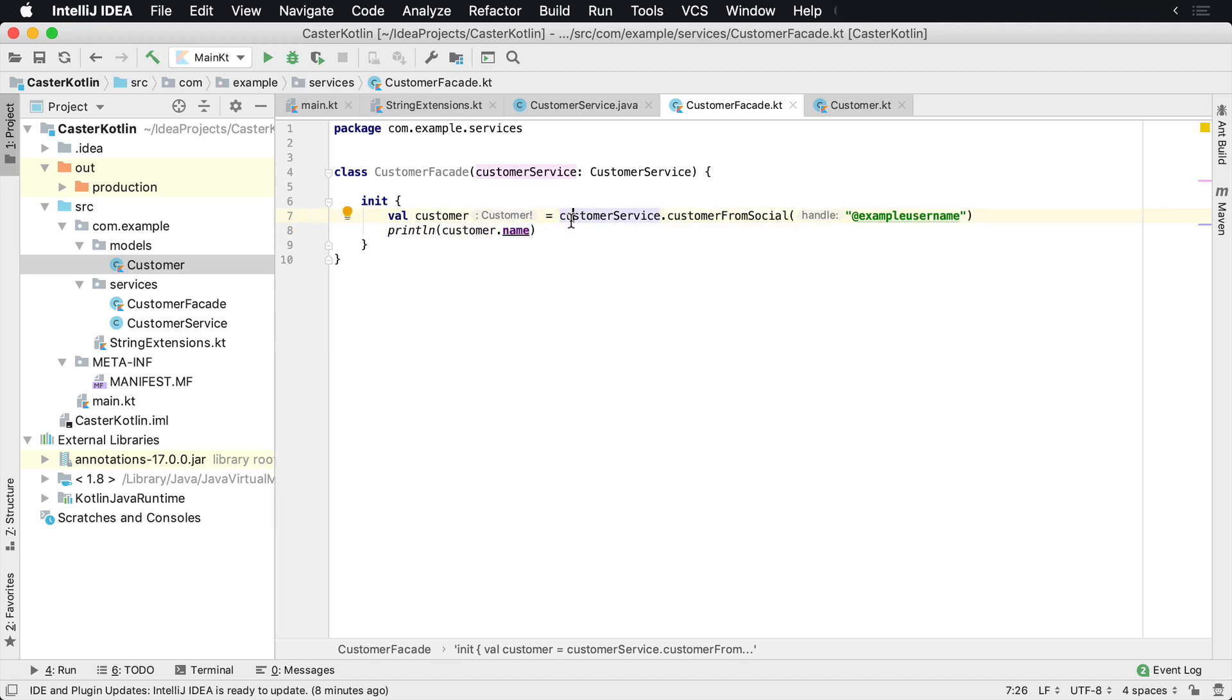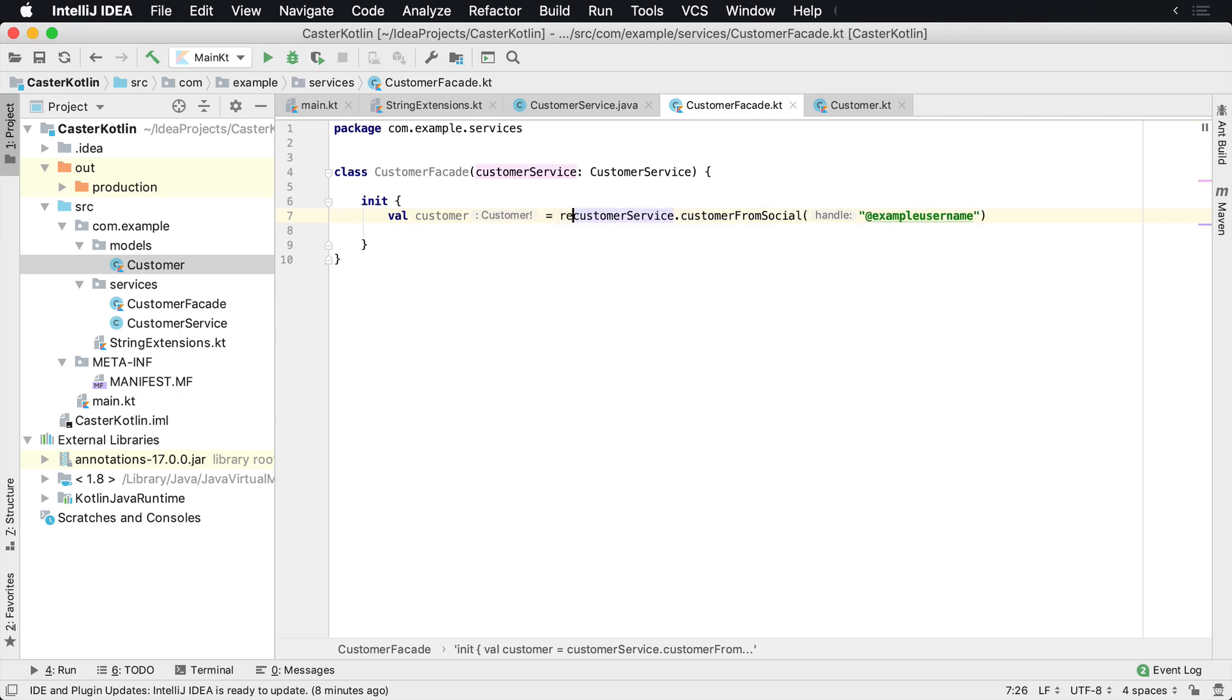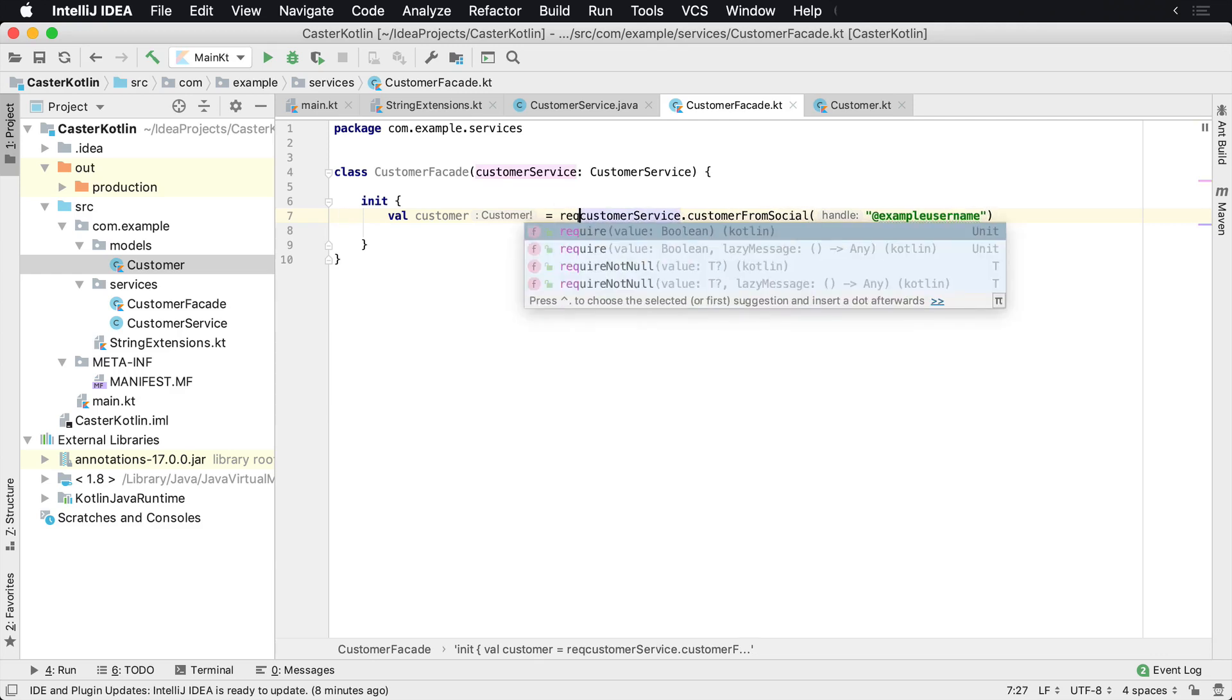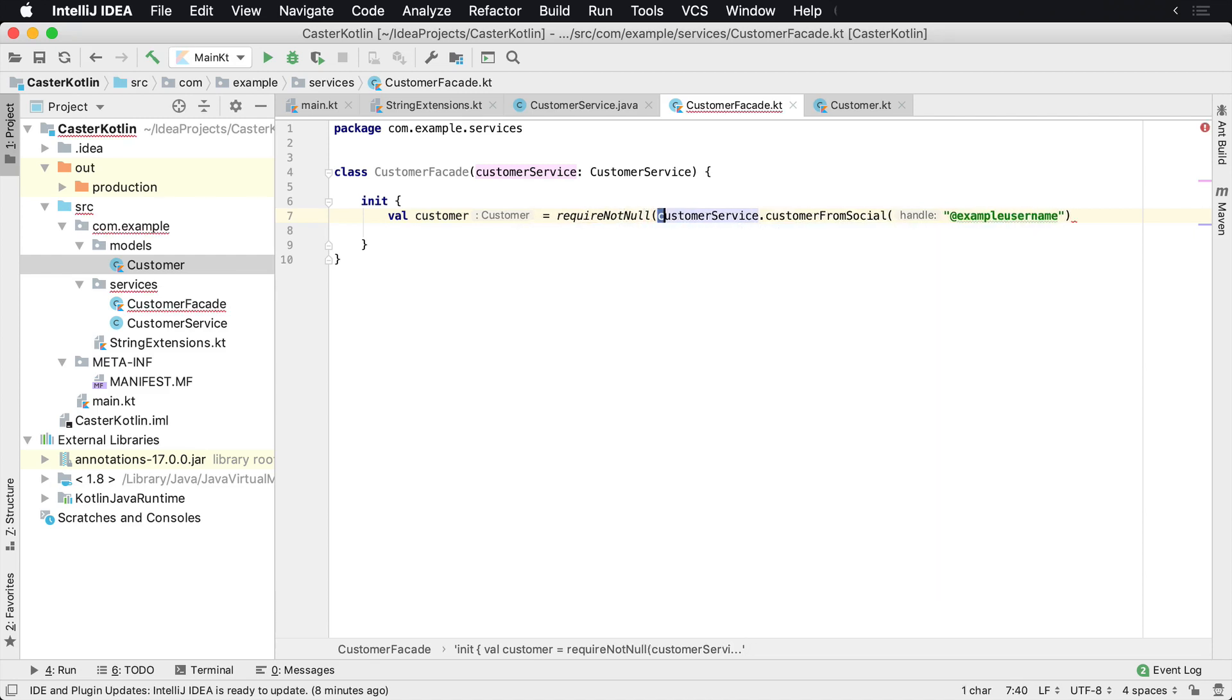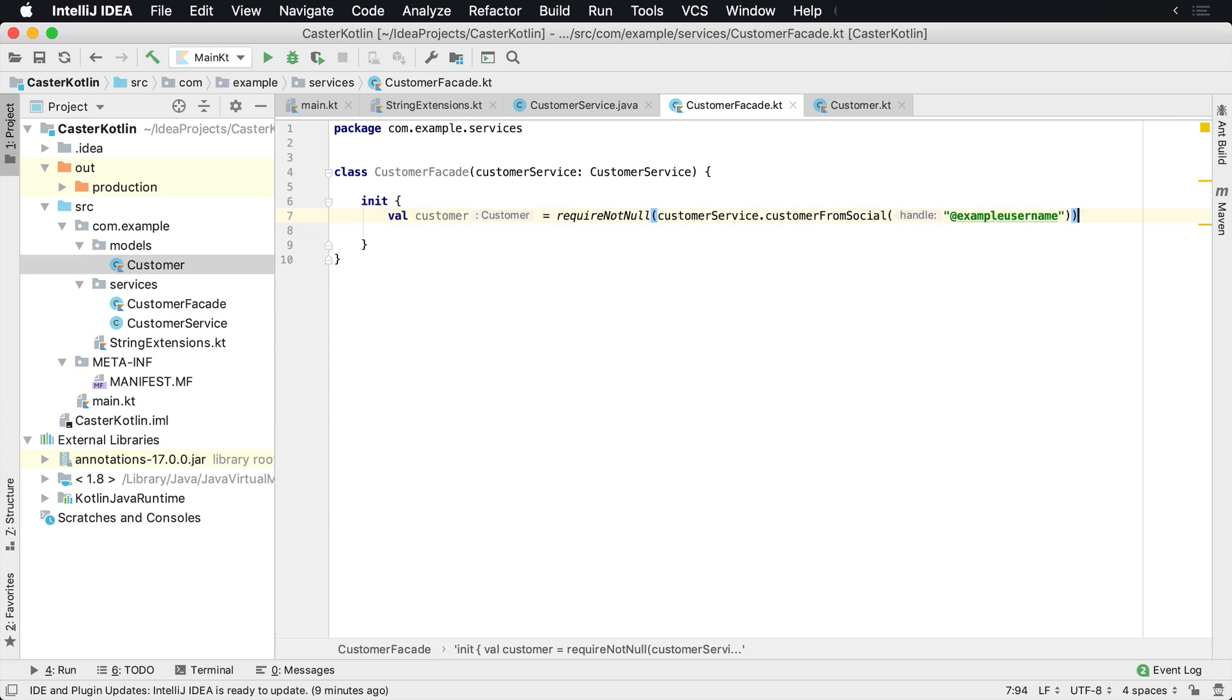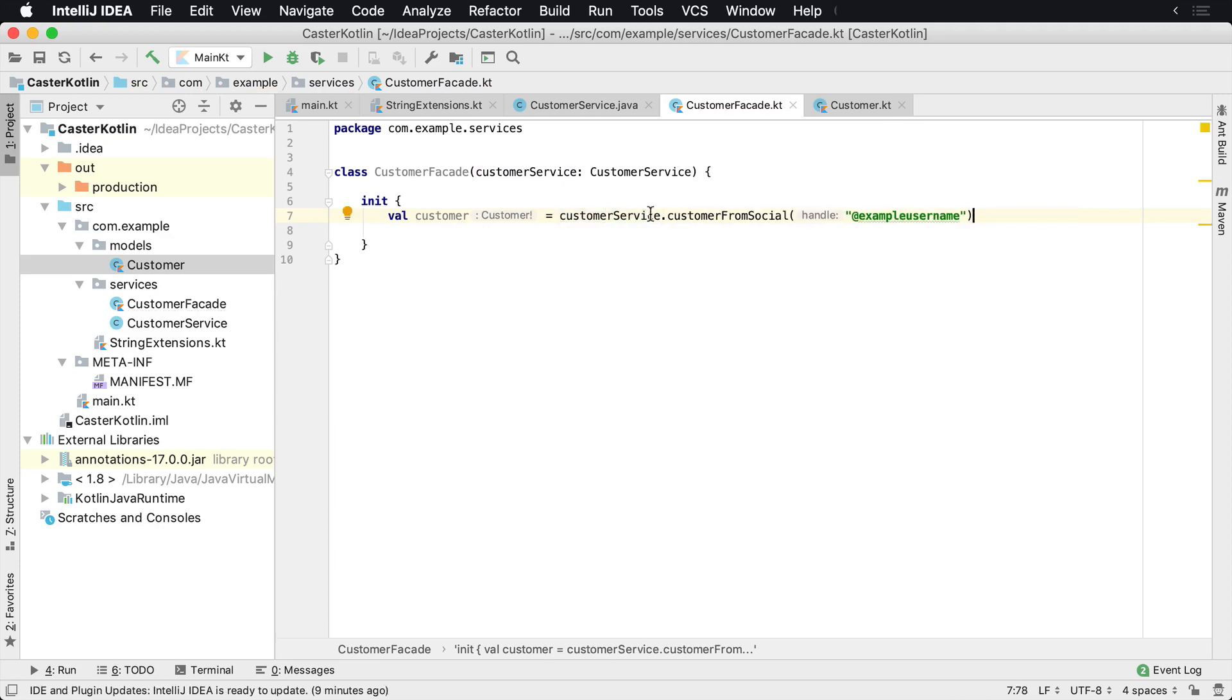So a couple of ways to handle this inside of our Kotlin code. We could just go ahead and use the double bang operator. That will force it to not be null. However, that is a little bit of a code smell. We could use require not null. That will work as well. But again, this will crash the application. Sometimes that's the only thing you can do when you're calling into a library you don't have control over. Then at this point, you're saying, well, I know the customer is not going to be null because I'm requiring it not to be null. You could wrap this in a try catch.